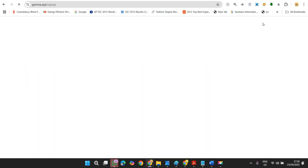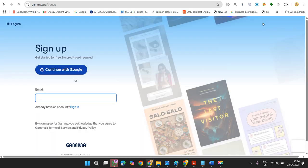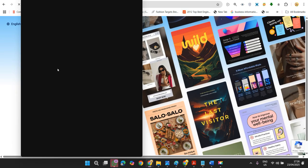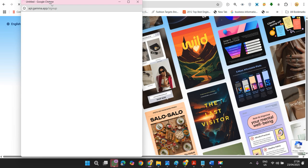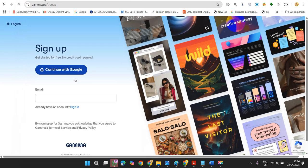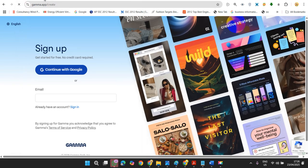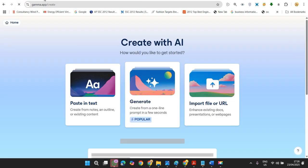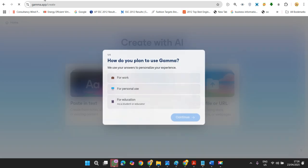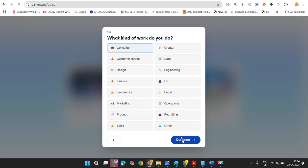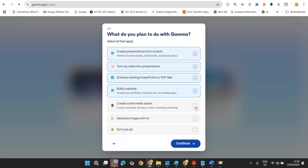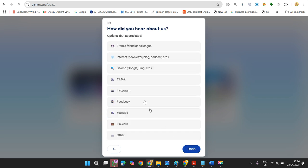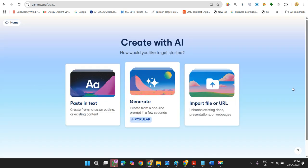You can see the sign up option - sign up with Google. Once we're done with sign up, it will come to this page. It asks a lot of questions, just click whatever, like consultant or whatever. I gave all the options and I came to know from Instagram. This is the first page of creating your presentation.